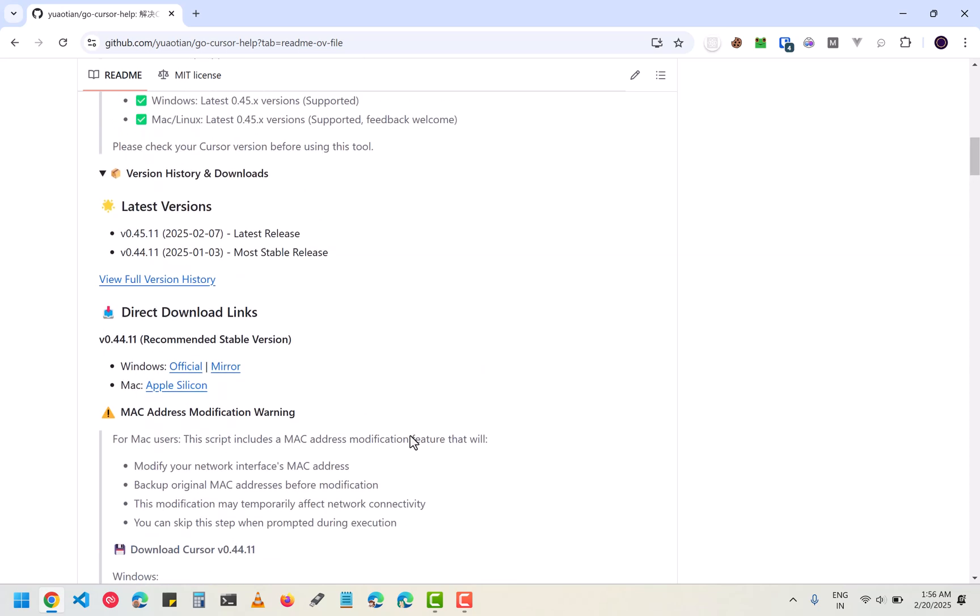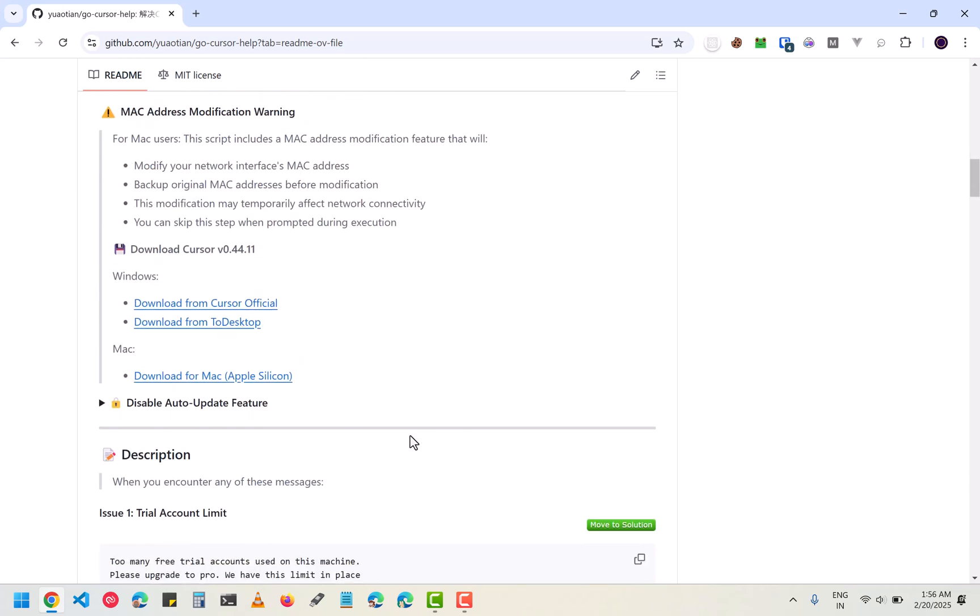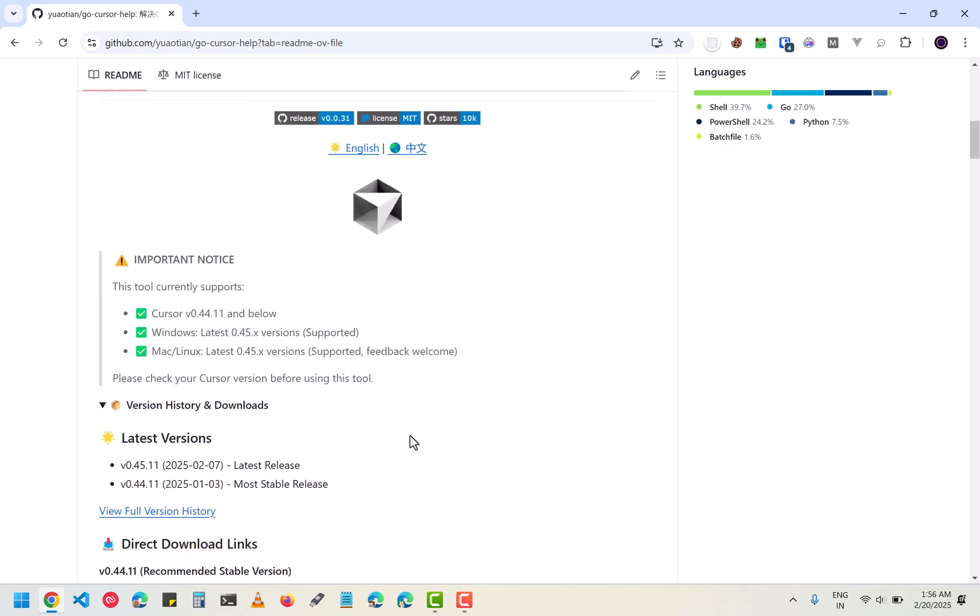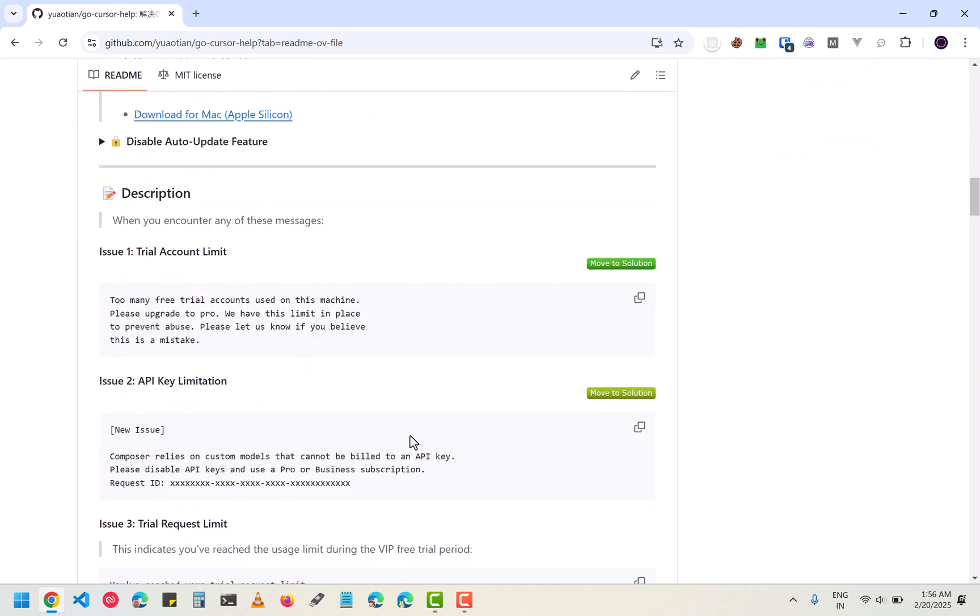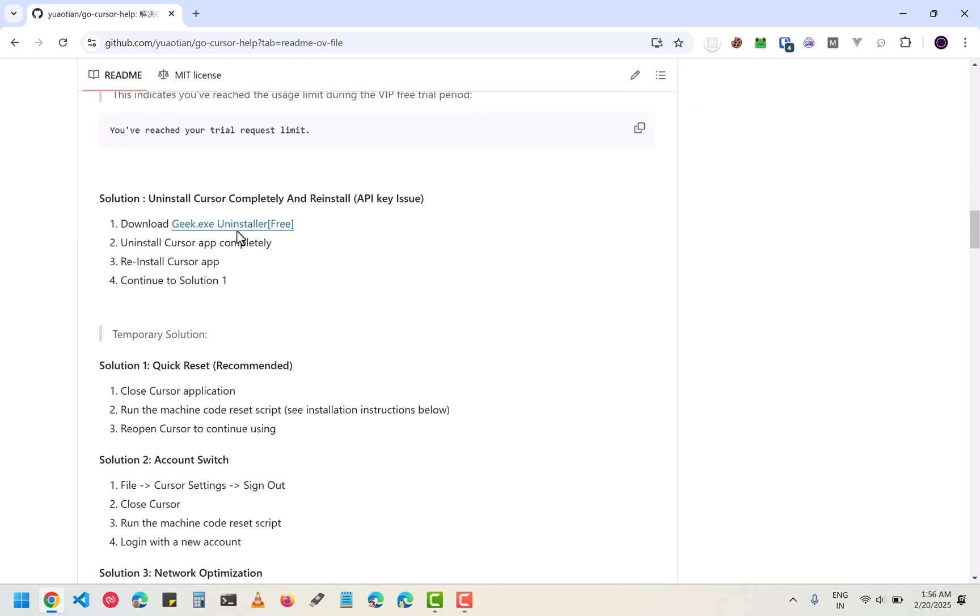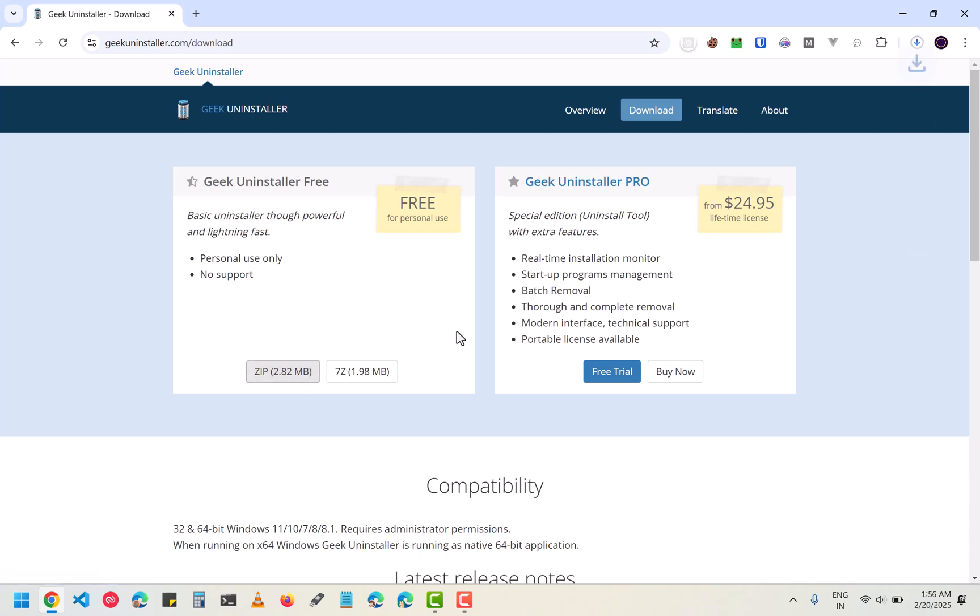First of all you have to completely uninstall the Cursor that you have installed, and you can't just click on uninstall. For that you have to use this geek.exe. Download the zip file, it is 2.82 MB and it will take some time to download.